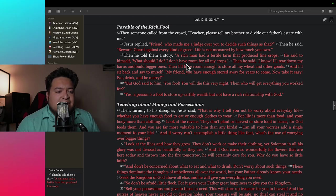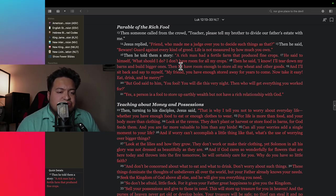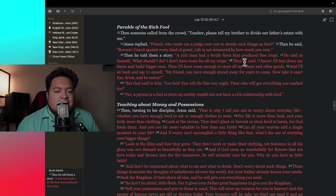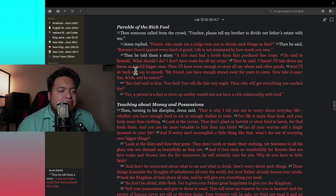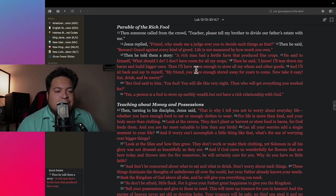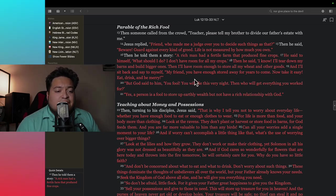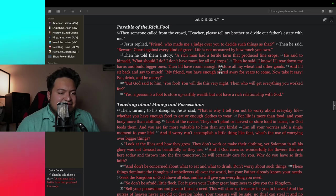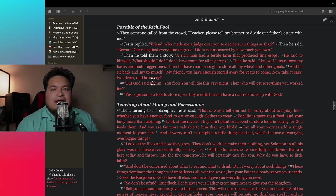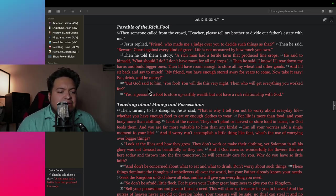Then he told them a story. A rich man had a fertile farm that produced fine crops. He said to himself, what should I do? I don't have room for all my crops. Then he said, I know, I'll tear down my barns and build bigger ones. Then I'll have enough room to store all my wheat and other goods. And I'll sit back and say to myself, my friend, you have enough stored away for years to come. Now take it easy, eat, drink, and be merry.